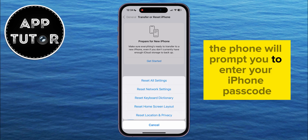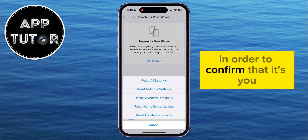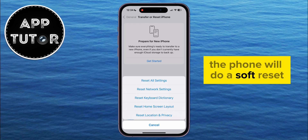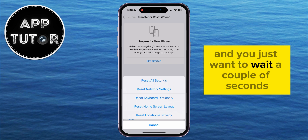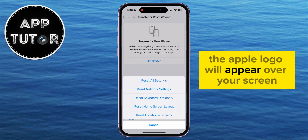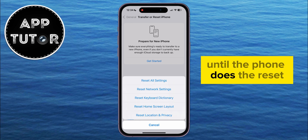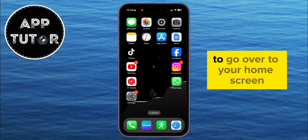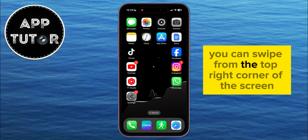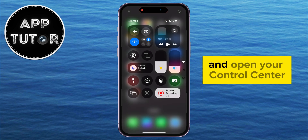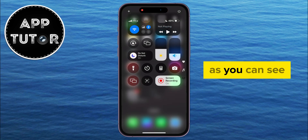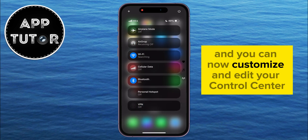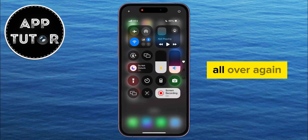When you select the Reset All Settings option, the phone will prompt you to enter your iPhone passcode to confirm that it's you. When you do enter your passcode, the phone will do a soft reset, and you just want to wait a couple of seconds. The Apple logo will appear over your screen until the phone does the reset, and when all of that's finished and you unlock your phone to go to your home screen, you can swipe from the top right corner of the screen and open your Control Center. As you can see, the controls are now reset to their original layout, and you can now customize and edit your Control Center all over again.